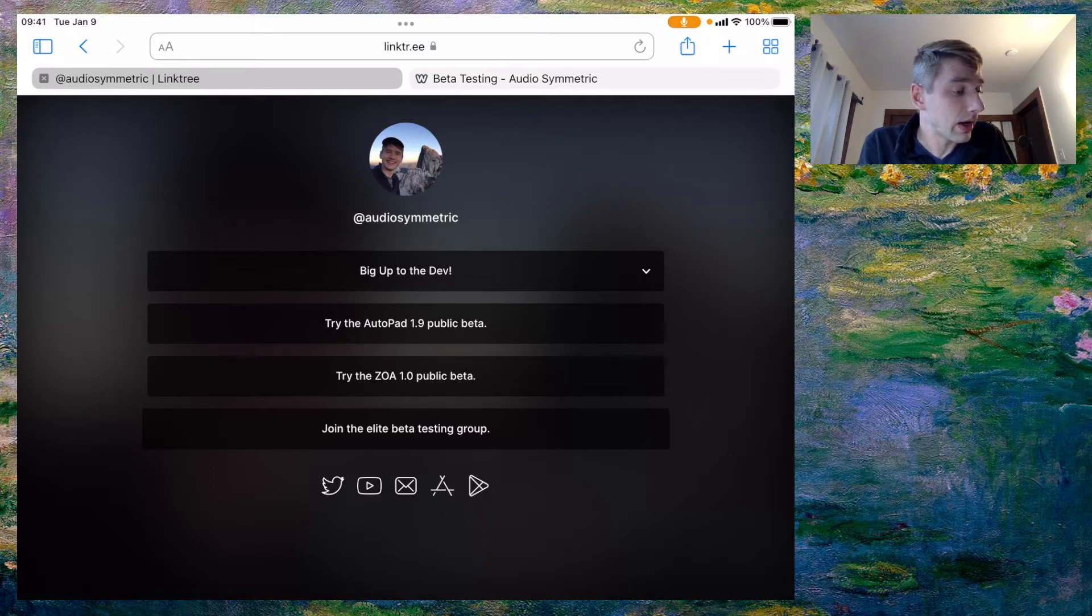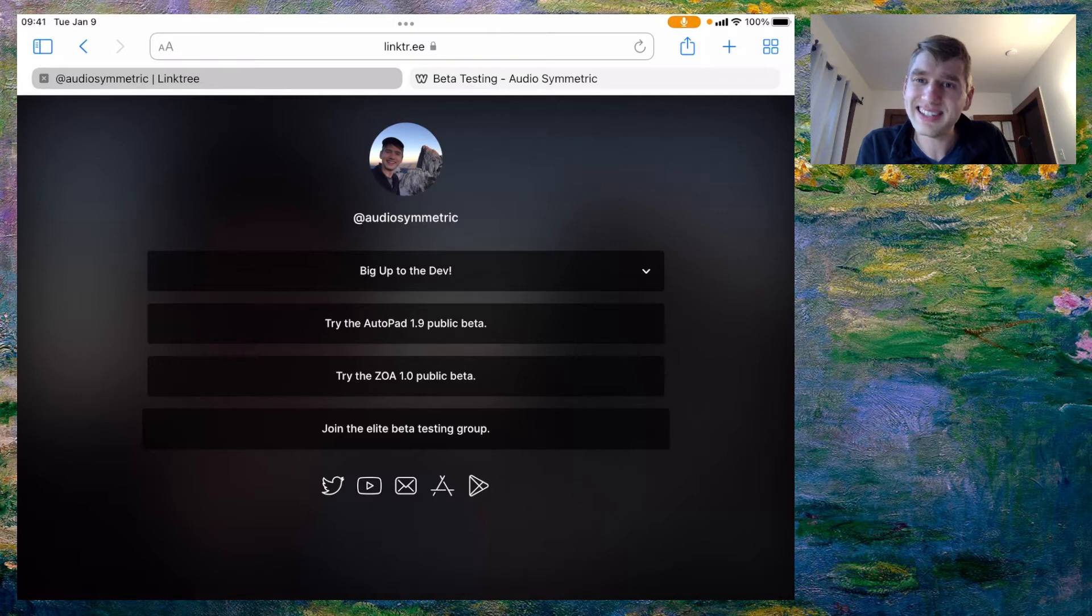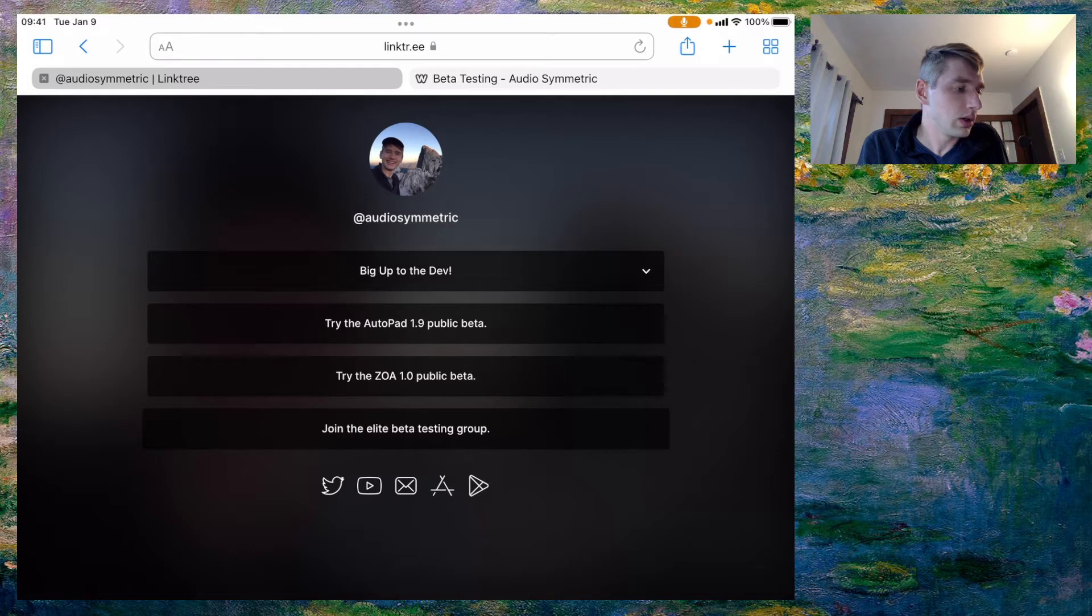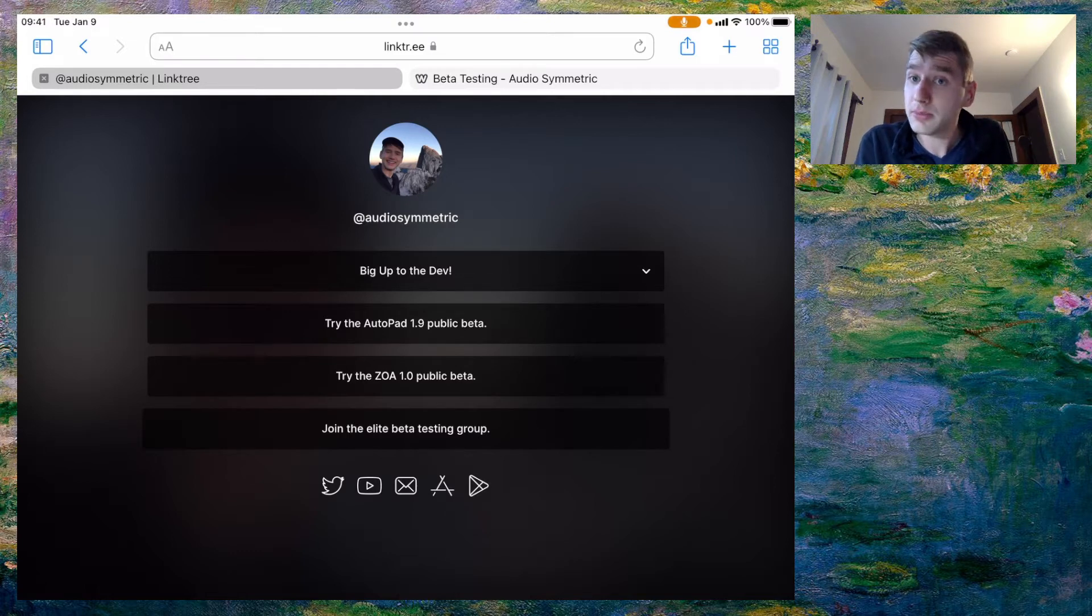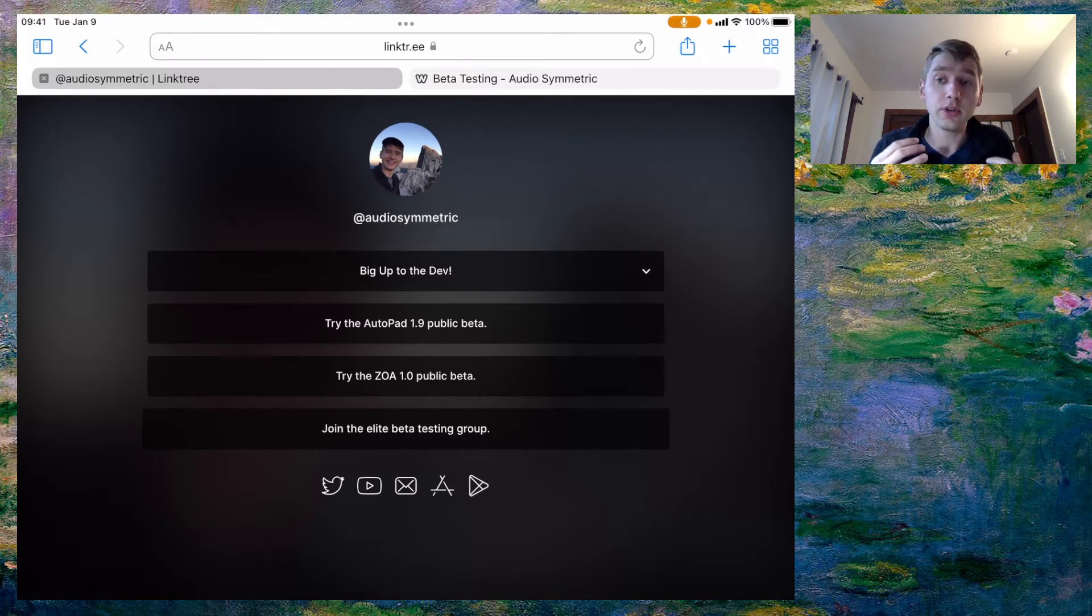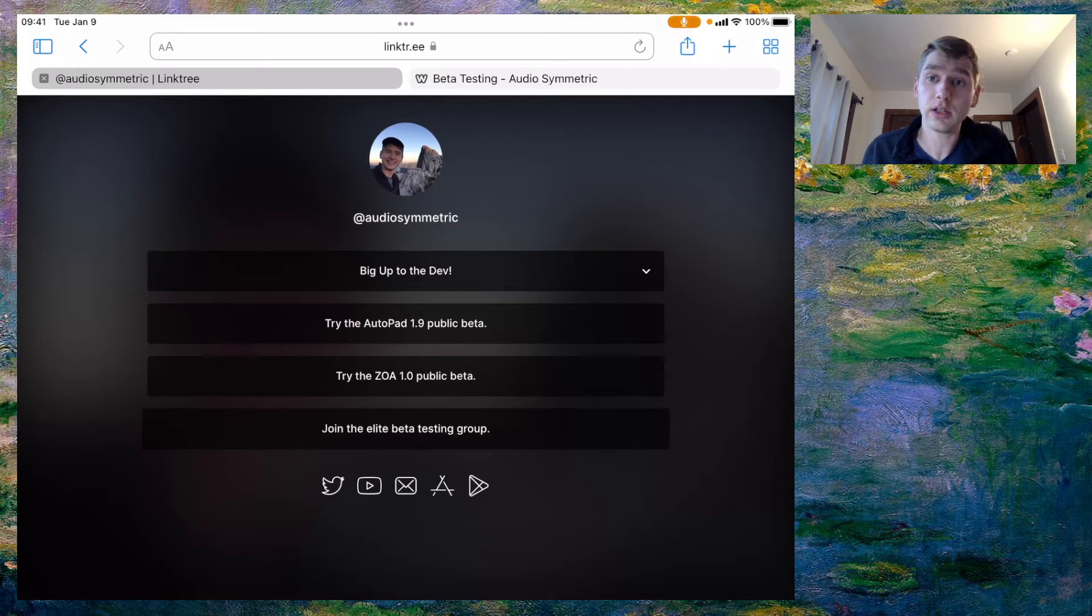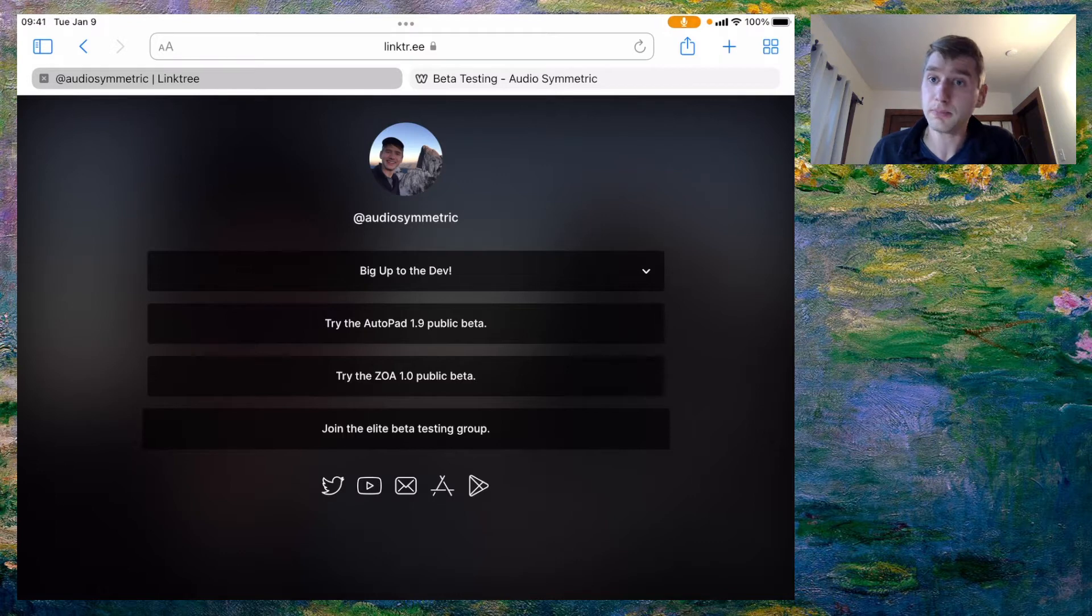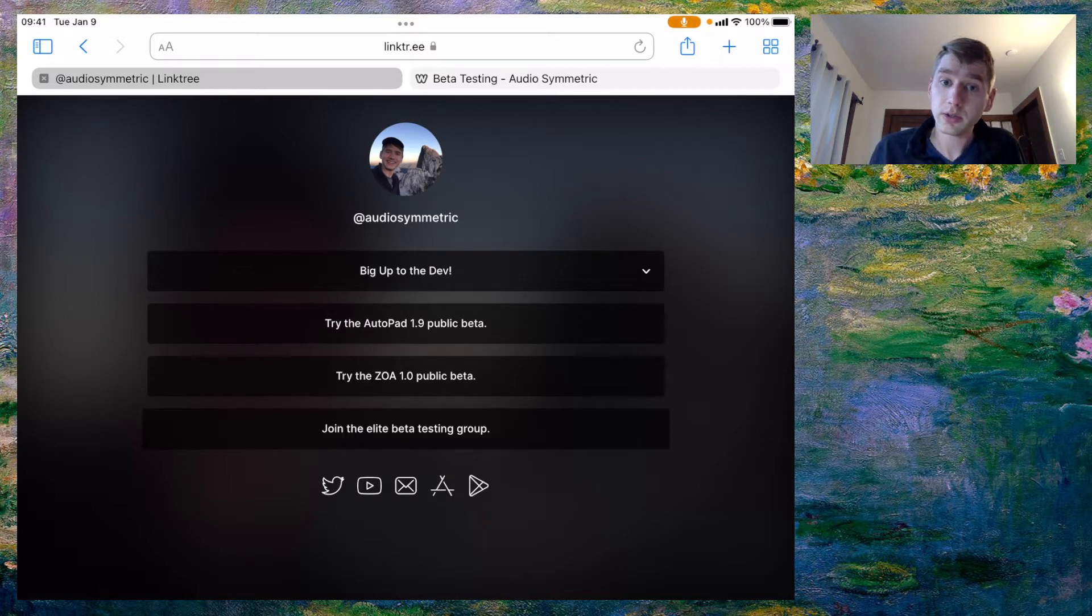And I also have this option that says join the elite beta testing group and now that I'm starting to work on app development full-time it's gonna be really beneficial to me if I can build a group of people that are willing to help me push my apps a little bit harder, a little bit further.